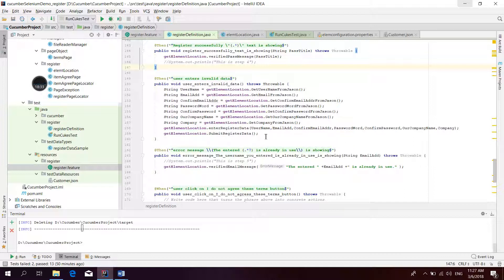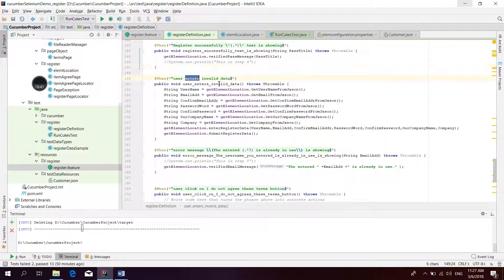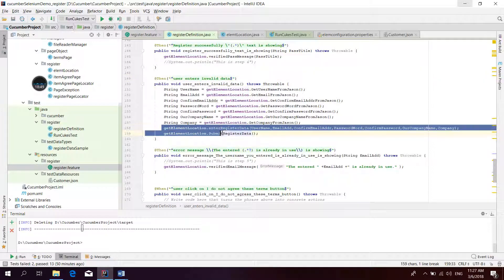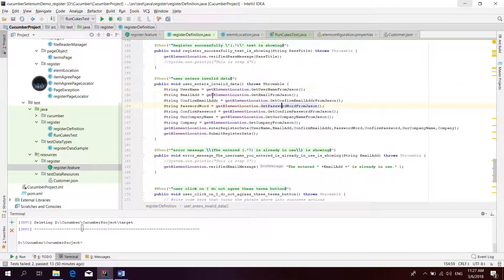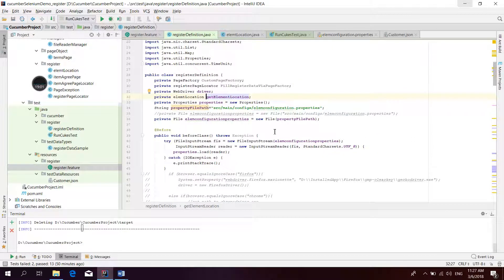The user enters invalid data and we get the data from the JSON file. Then it calls the same function to send data — only the data source pattern is different. So let's go to see how we read the JSON file.